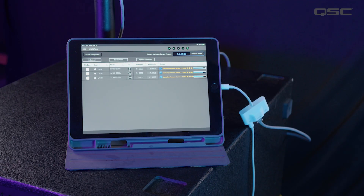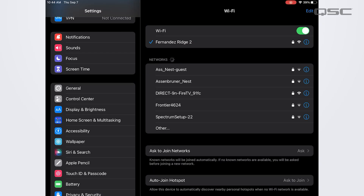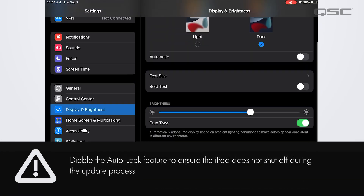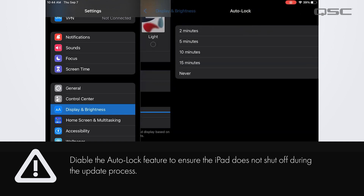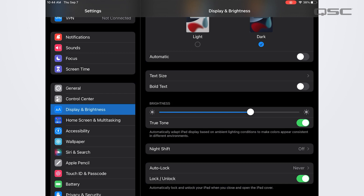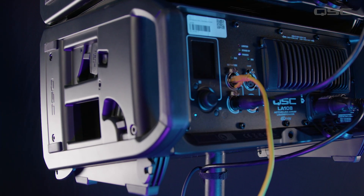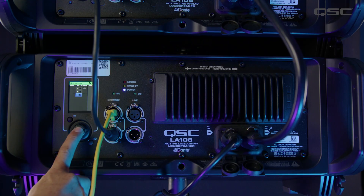For the same reason, we also need to make sure the iPad doesn't put itself to sleep during the update process. There will be an extended period of time in which the iPad will be left alone, and we don't want the screen to shut off. To get around this, we need to disable the sleep function. Go into the settings app, select Display and Brightness, then Auto Lock, and set the auto lock time to Never. Now with everything connected and the iPad settings changed, let's power cycle the loudspeakers and optimize them.